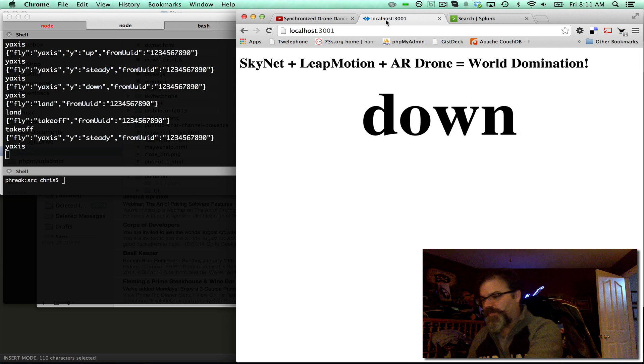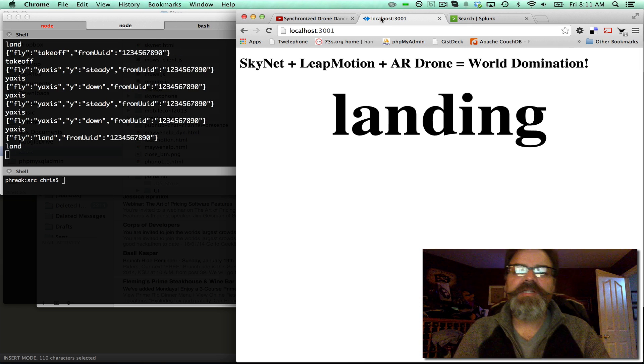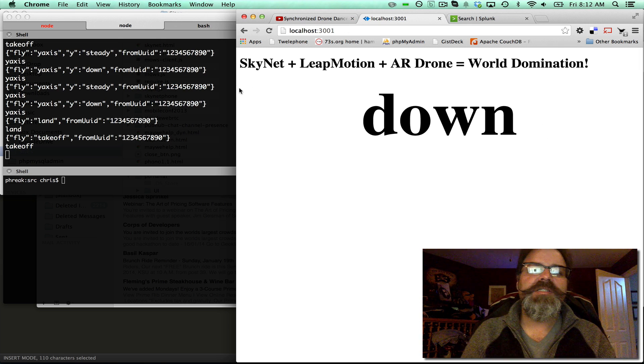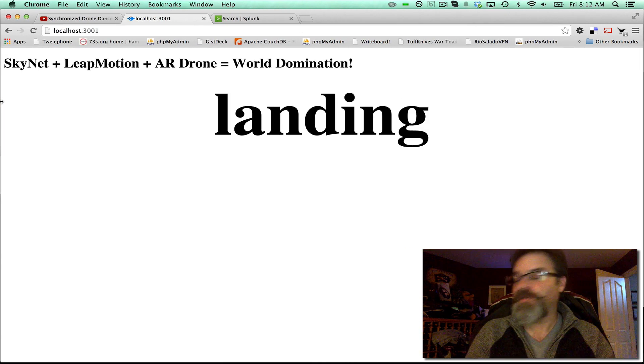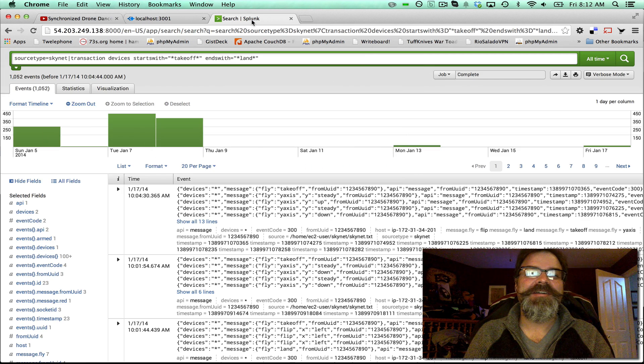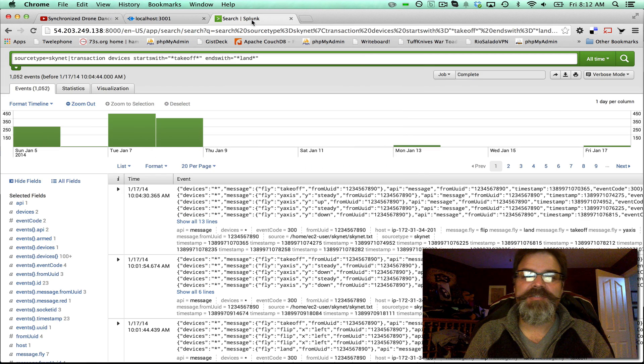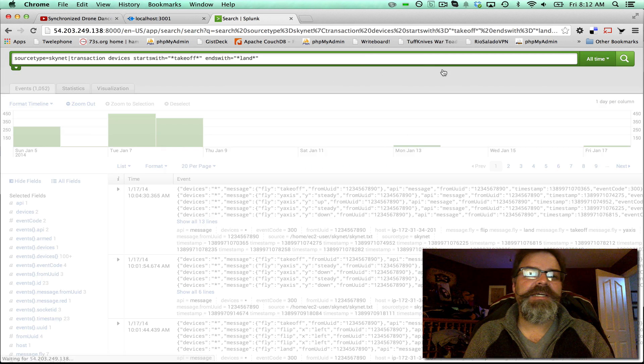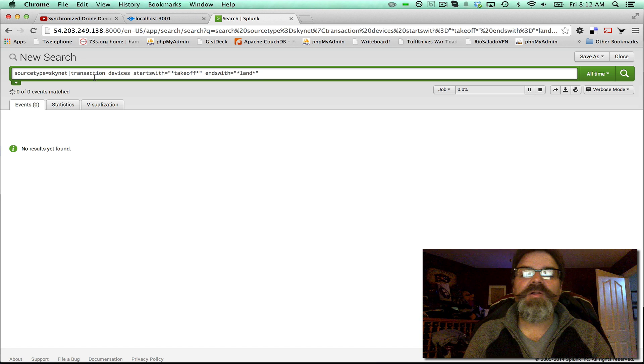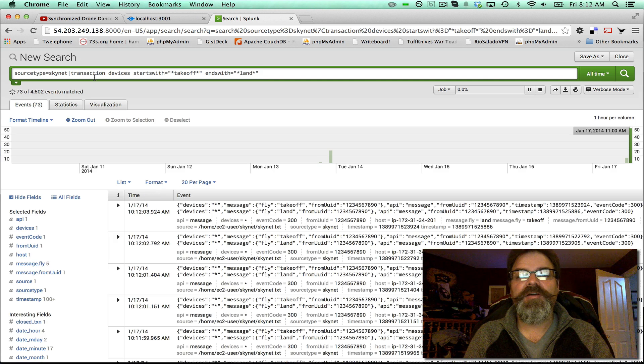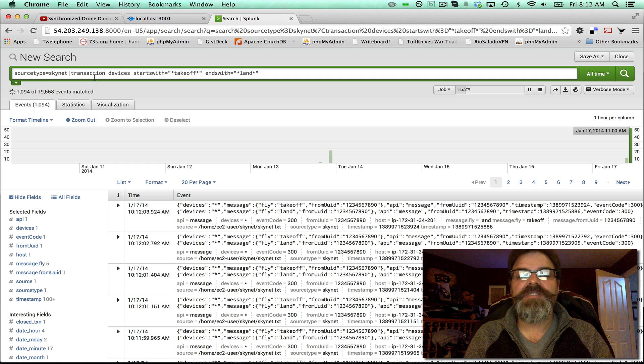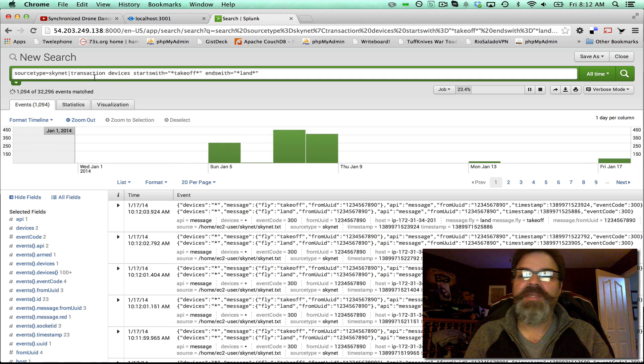Now that's important because when we look at the Splunk logs, that Leap Motion is pretty sensitive. You get anywhere near it and it starts issuing commands. This is all live in real time. It's streaming Skynet log files into an instance of Splunk in real time.